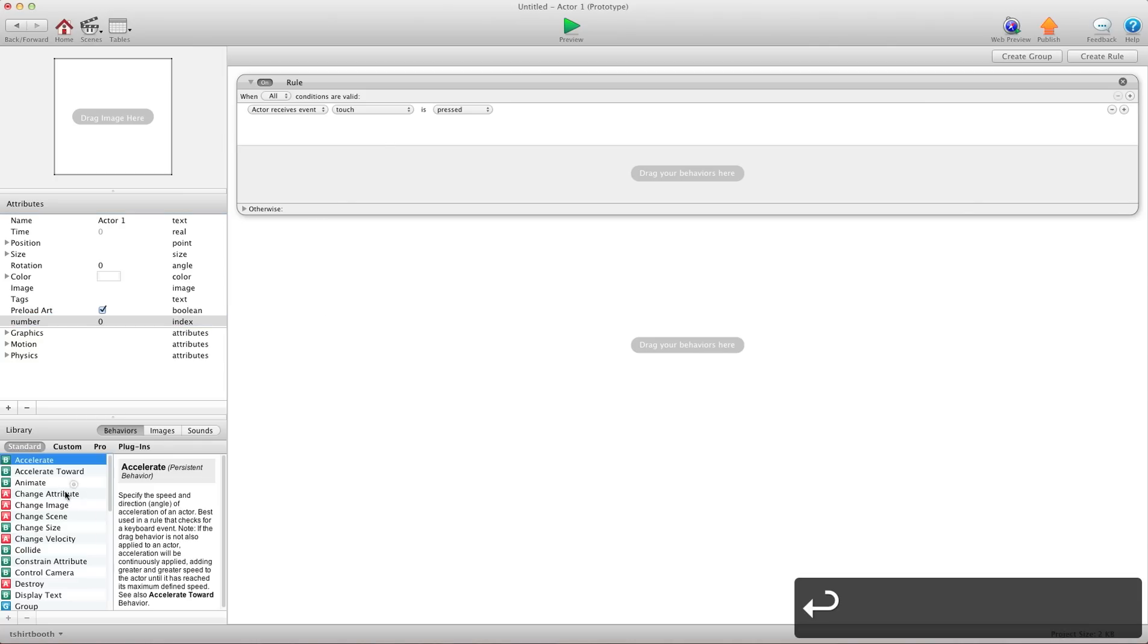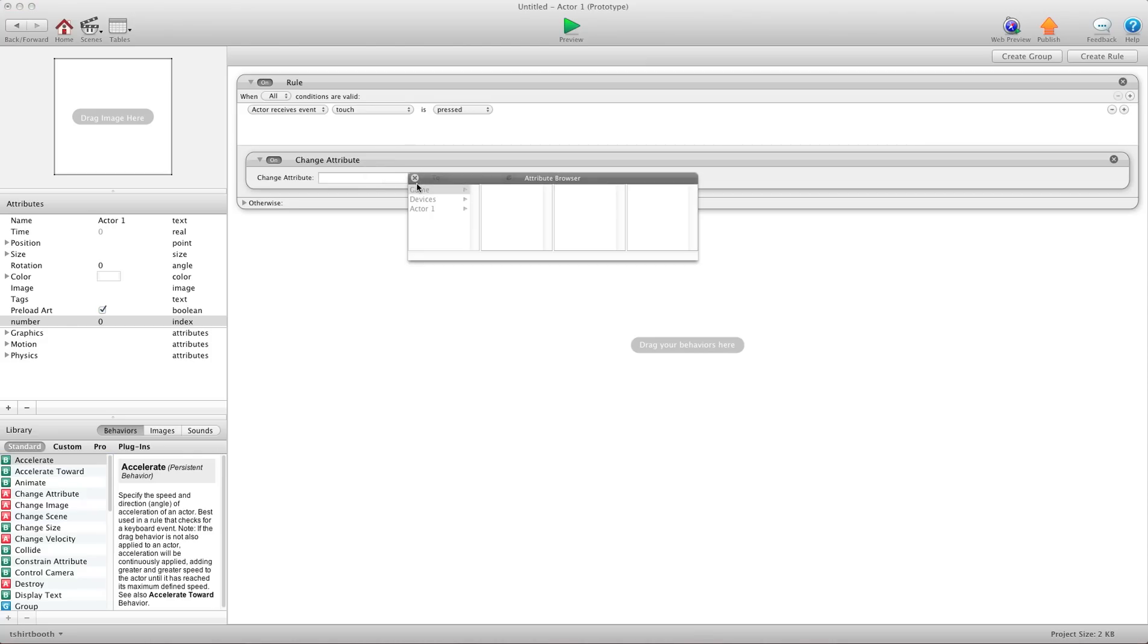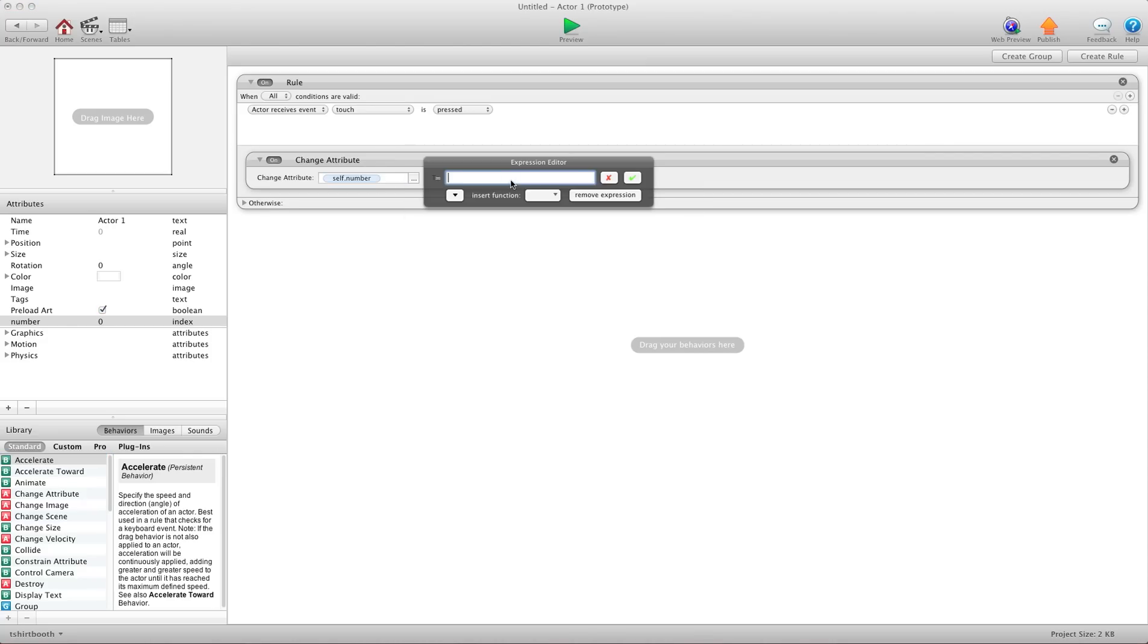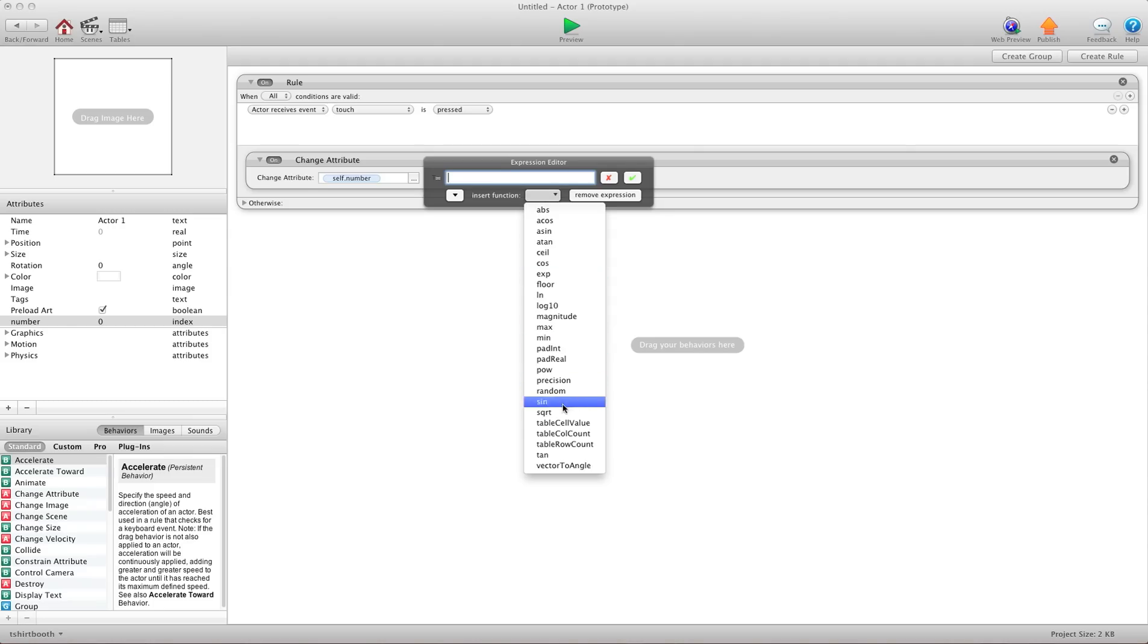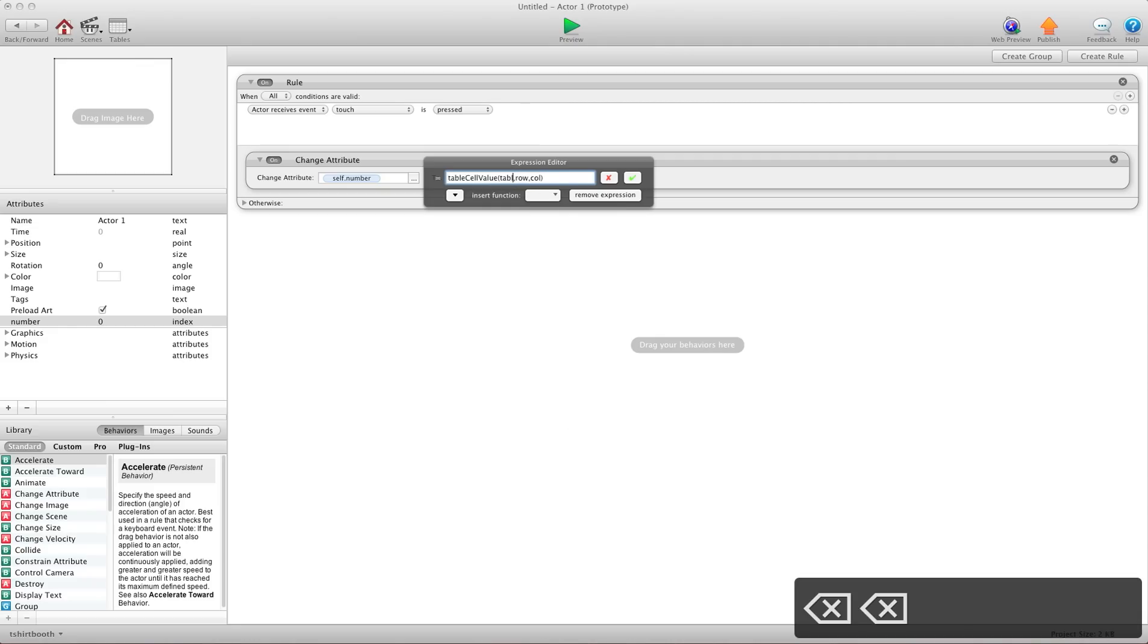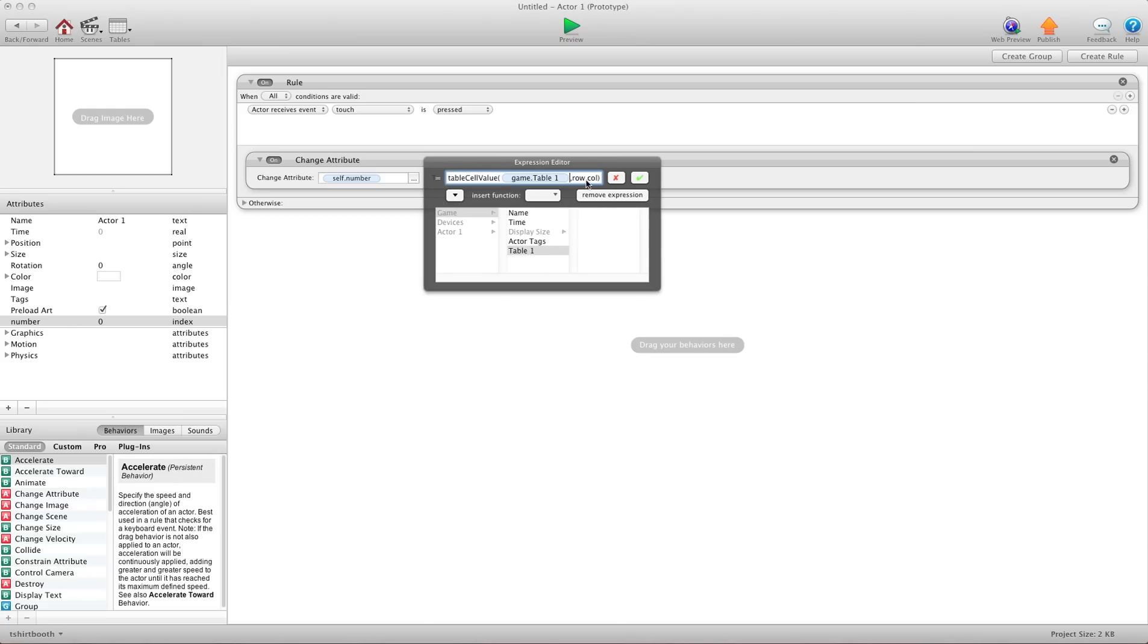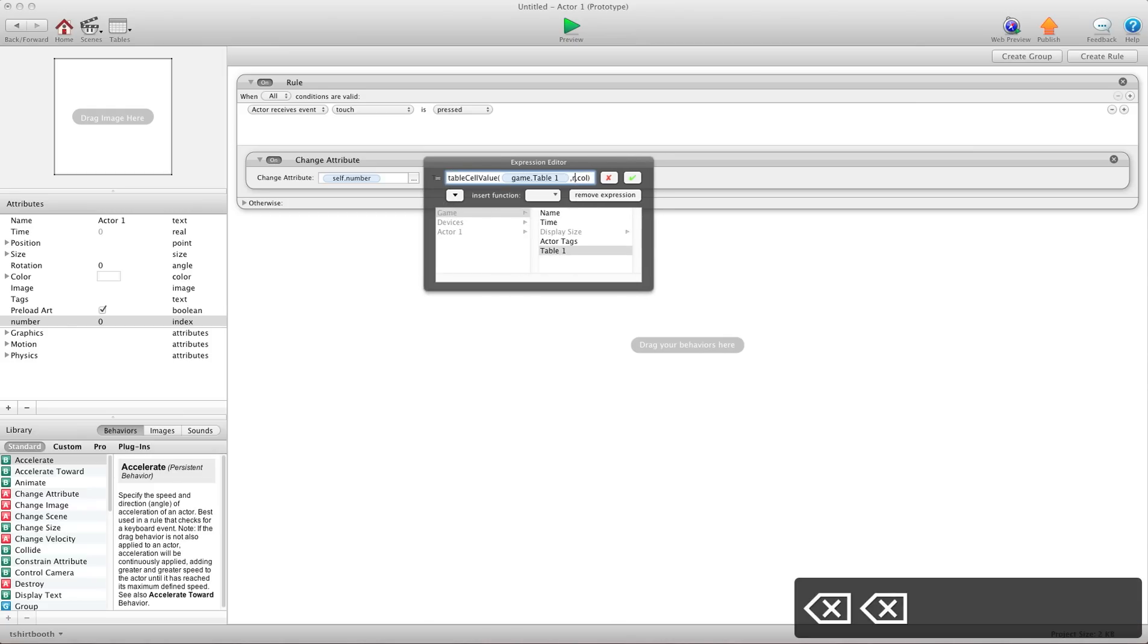So we're going to change attribute, self, number. And now we need to pull a cell value. So what we're going to do is we'll use the table cell value expression. And under table, we're going to erase the word table. And we're going to add our table, which is table 1. And for row, we know the number is in the first row. So we're just going to put a 1 there.